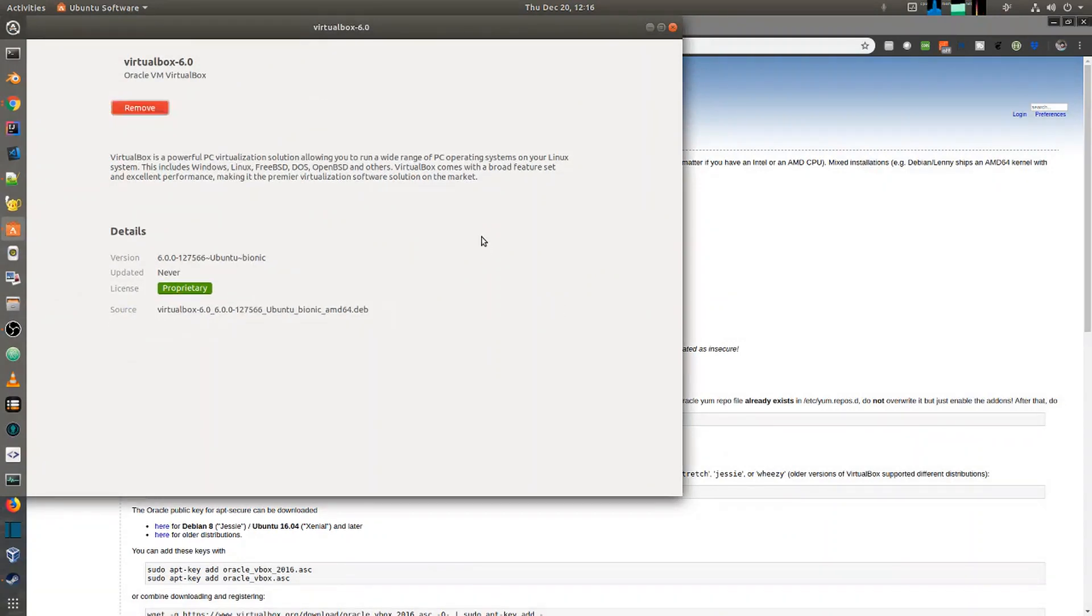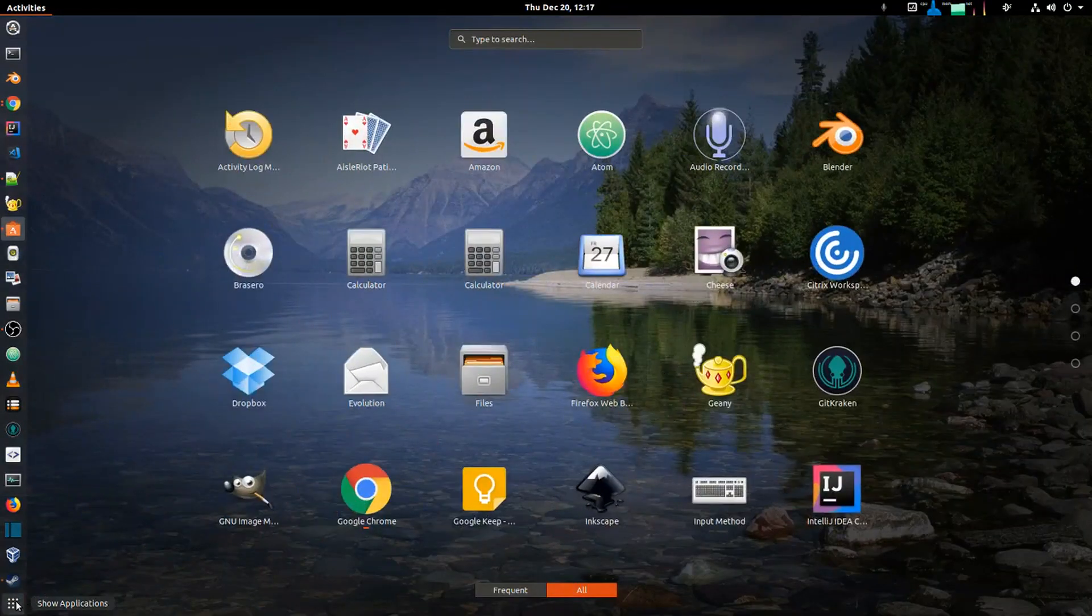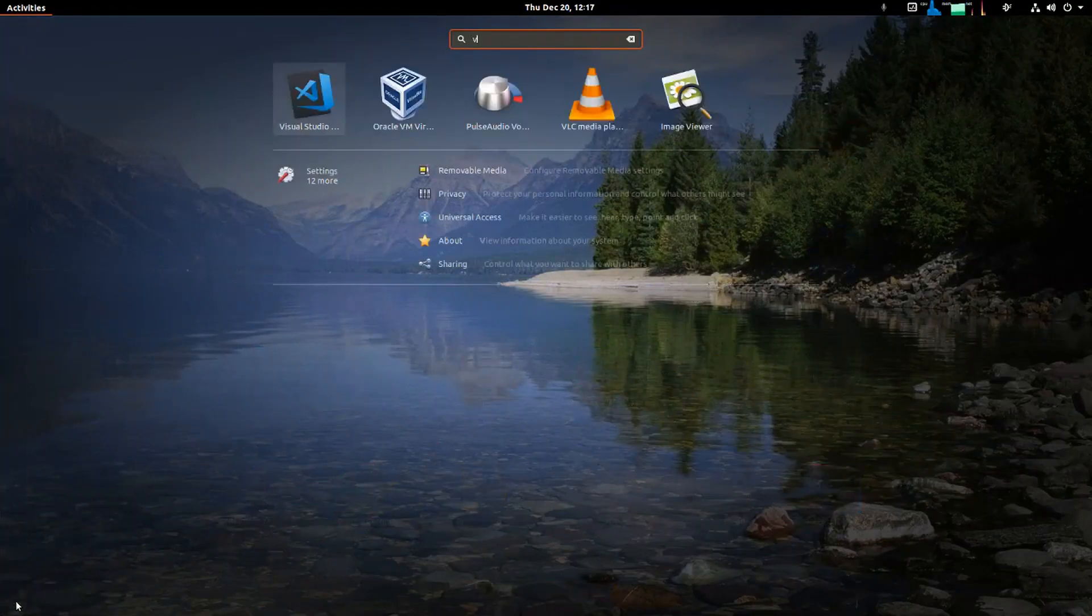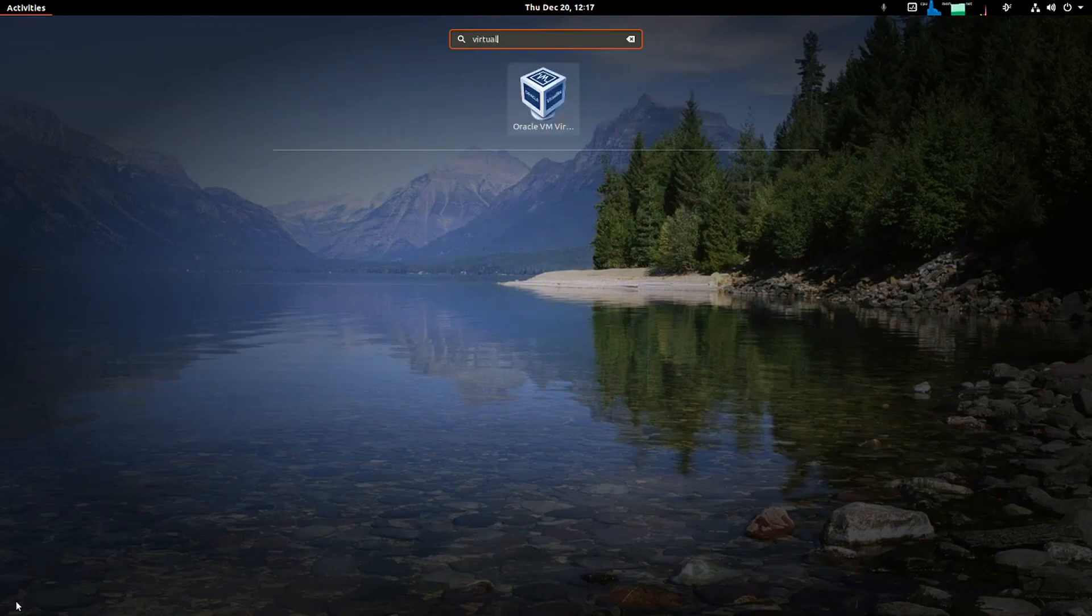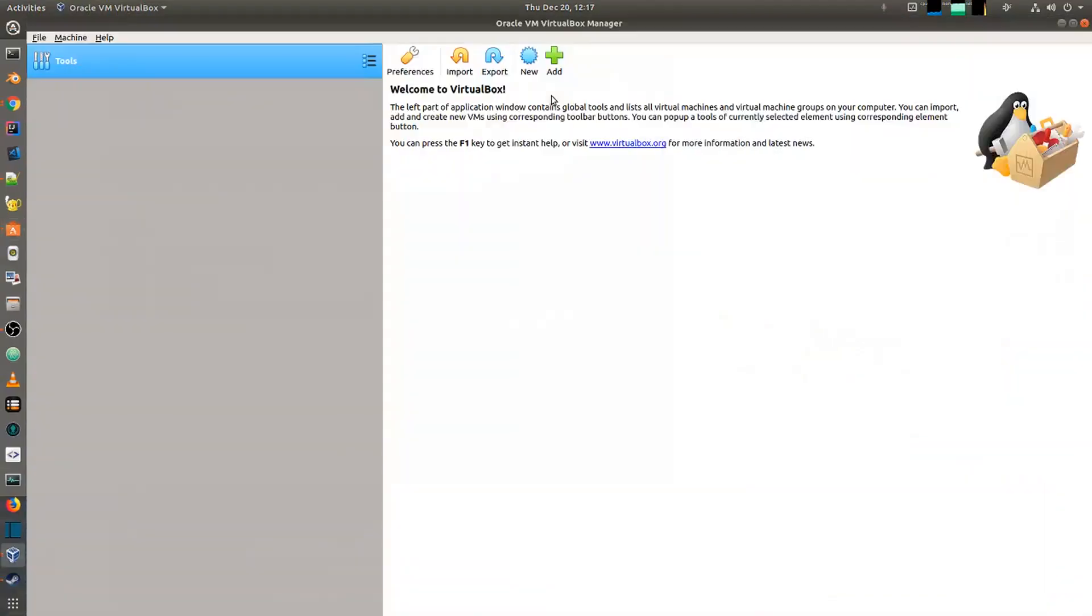And there we have it, the installation has finished. I can just find the newly installed software in my applications by searching for VirtualBox, and there we have the new VirtualBox installed. Thanks a lot for watching this video.